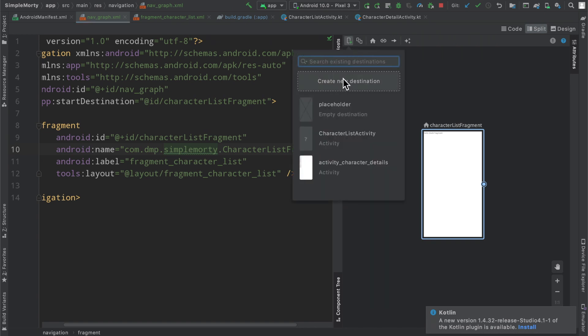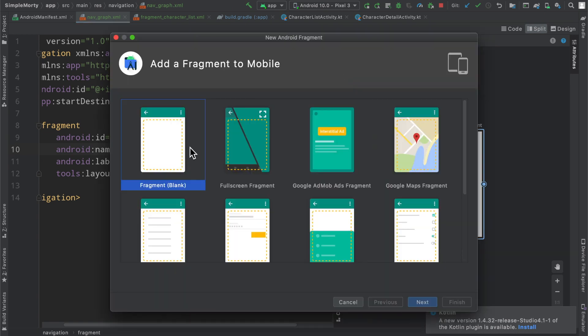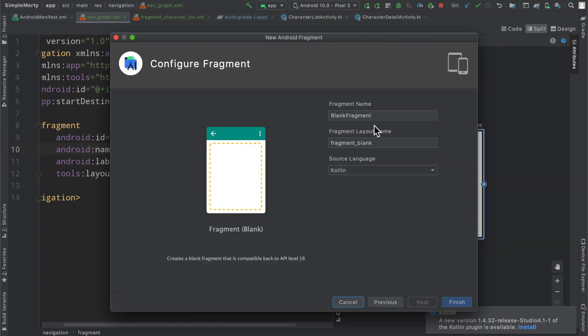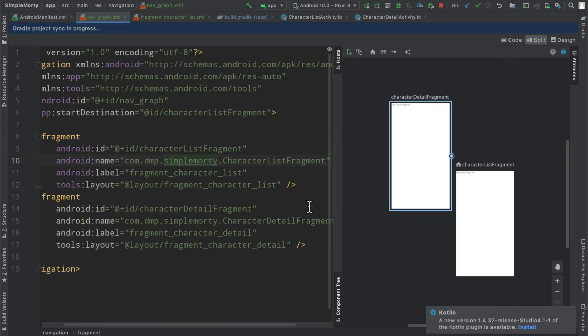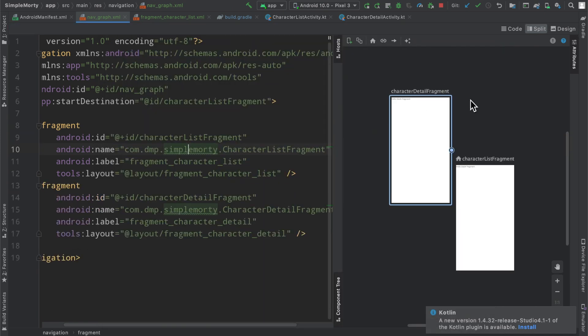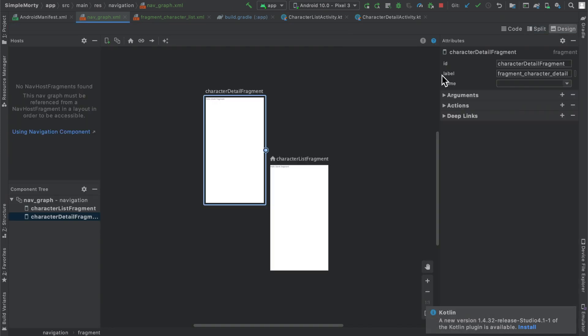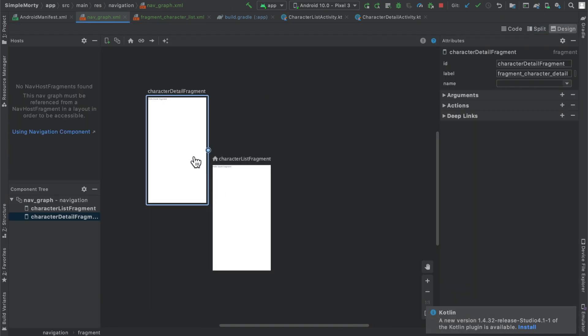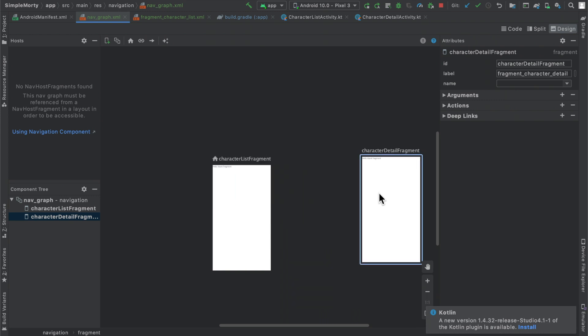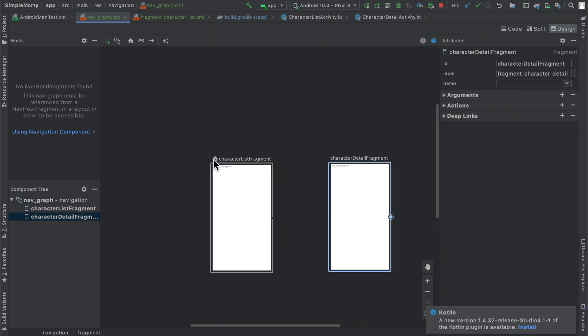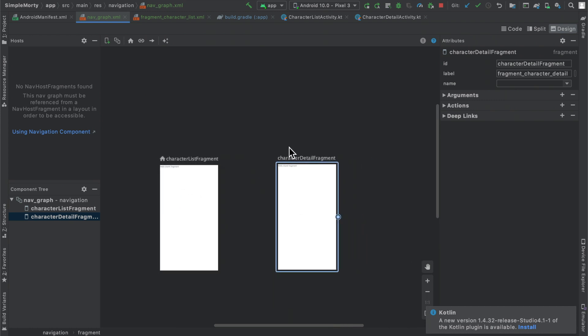Anyway, we've added our first fragment to this navigation file. We can very simply just create a new destination as well. We will again do a blank fragment and we're going to name this the CharacterDetailFragment. Click finish, and now we have a little bit of that graph coming together here. You can see there's a little home icon right here to show that that is the beginning destination, that is where everything starts and everything will spawn from.